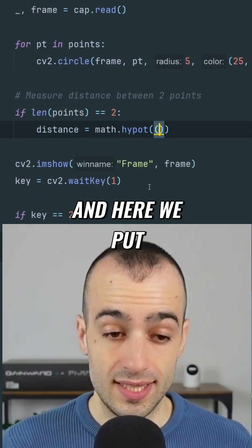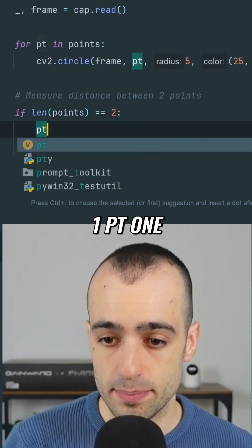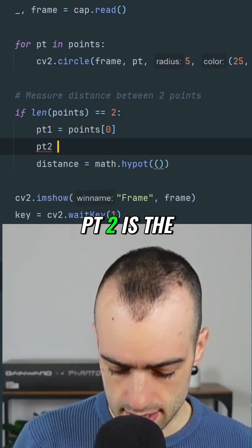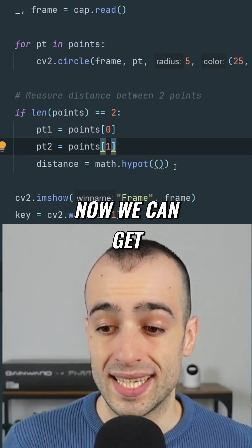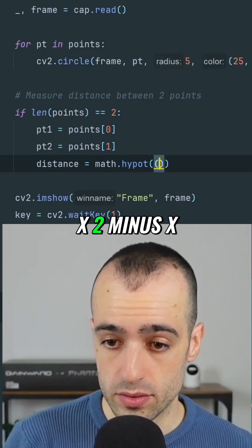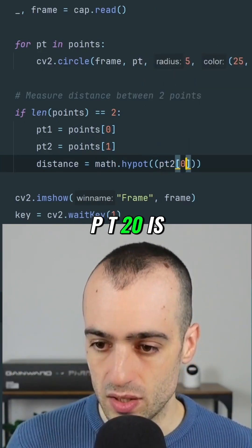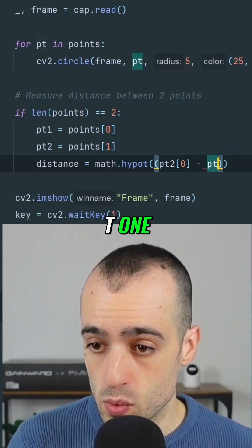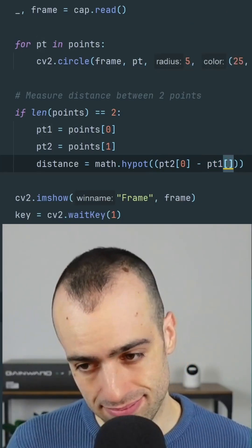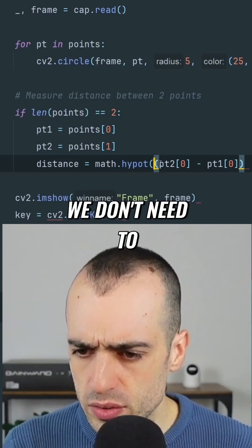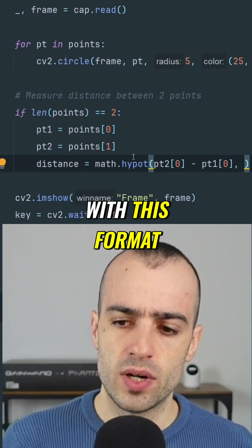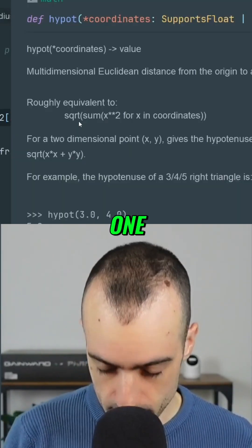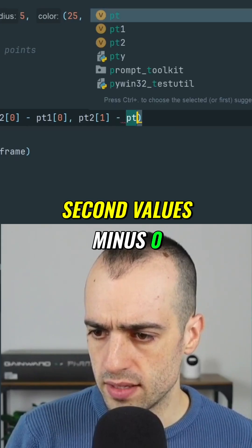Math.hypot. And here we put the X of the two different points. So pt1 is the first one from the array, pt2 is the second point. Now we can get the distance: x2 minus x1, so x2 is from pt2 — pt2[0] is the X. In the points we have two coordinates, X and Y. So we take the first value, the X from point 2, and then minus pt1[0], which is the first element. With this formula, this gives us the distance between two points — x2 minus x1, and then y2 minus y1, so pt2[1] minus pt1[1].